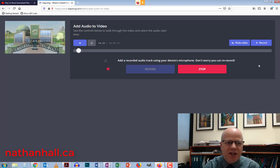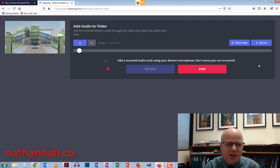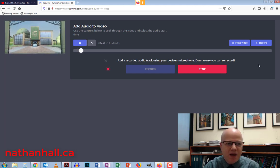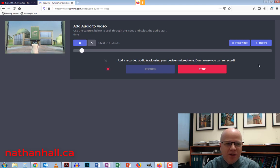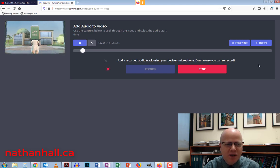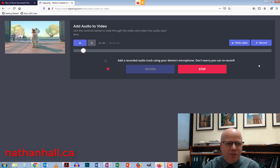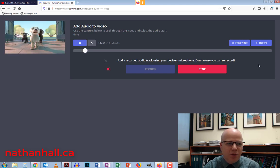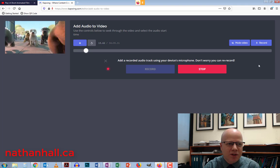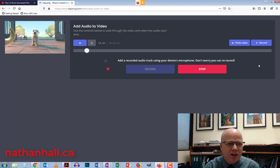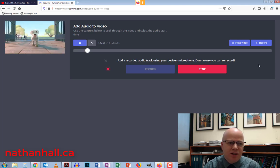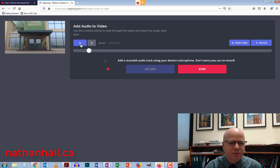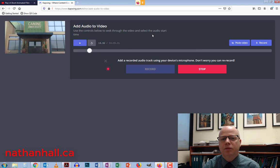Pip arrives at K-9 University. Wow, it's amazing. I can't believe I'm here. Pip starts approaching the university. Hey guys! As other puppies start getting in the way.